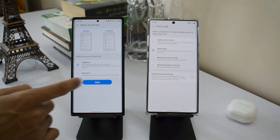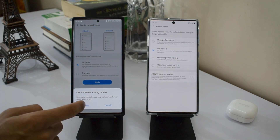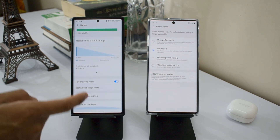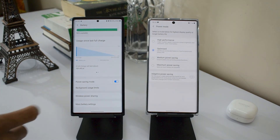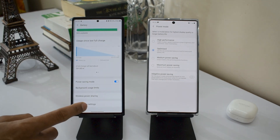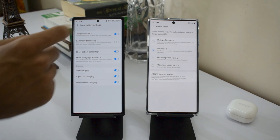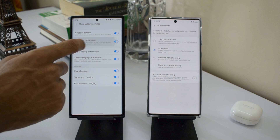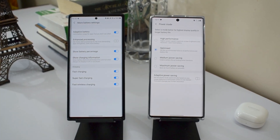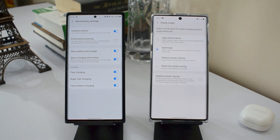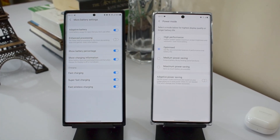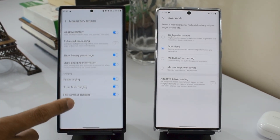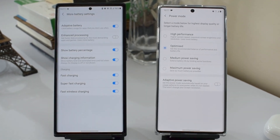In display settings the refresh rate is at 60Hz in power saving mode; to change to 120Hz you must turn off power saving. The adaptive power saving option has moved to More Battery Settings, where you also find an Enhanced Processing toggle for faster data processing for demanding apps and games at the cost of more battery. Fast charging, super fast charging, fast wireless charging, charging information, and battery percentage toggles are also available here.